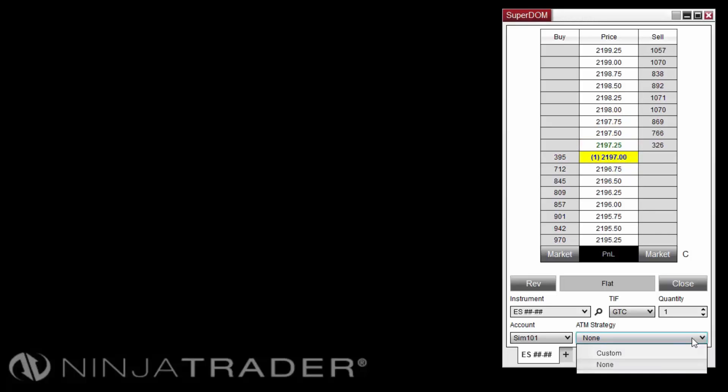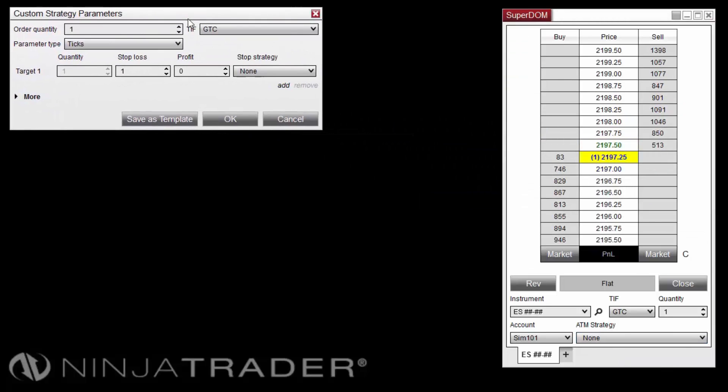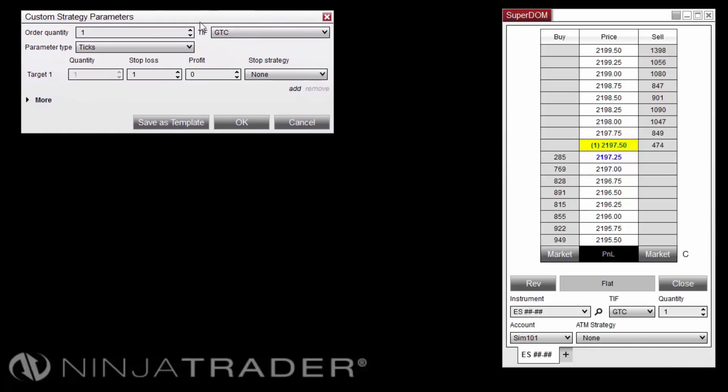From the ATM Strategy Control List, select Custom, which will open the ATM Strategy Parameters window.